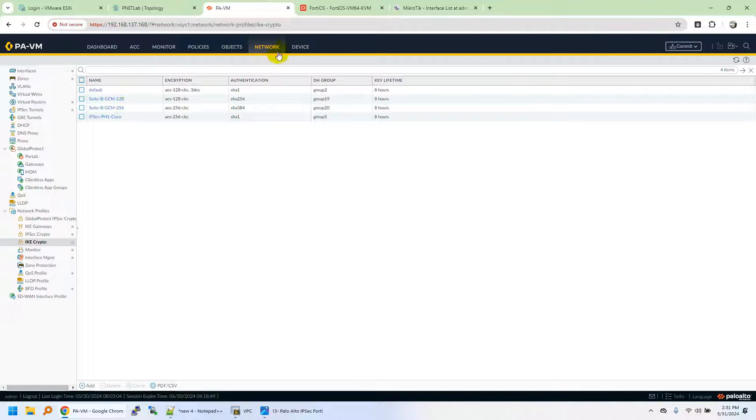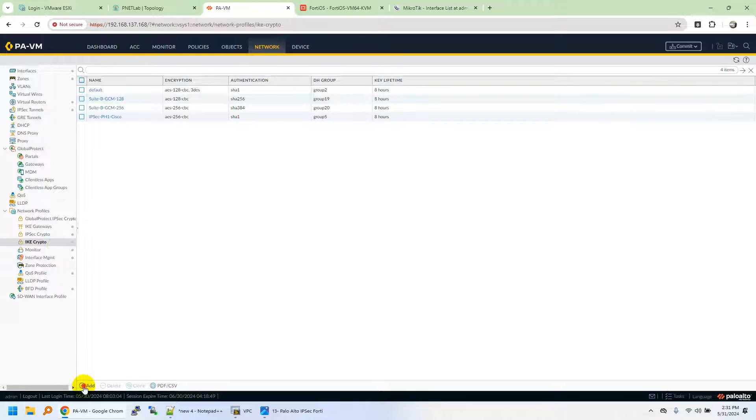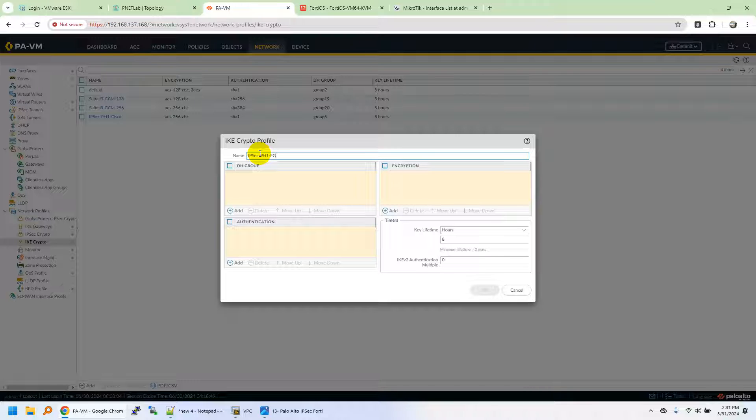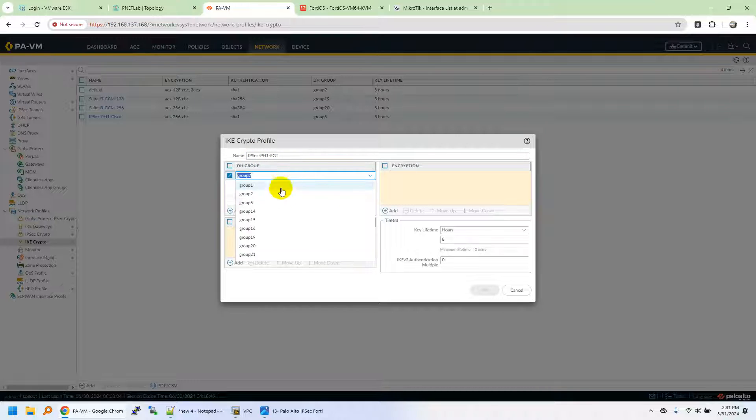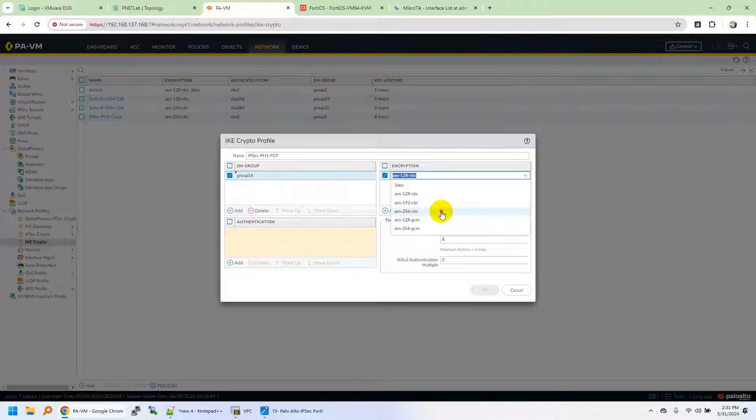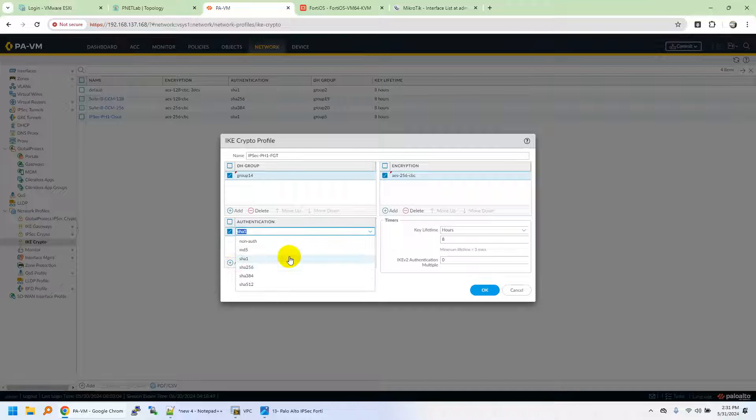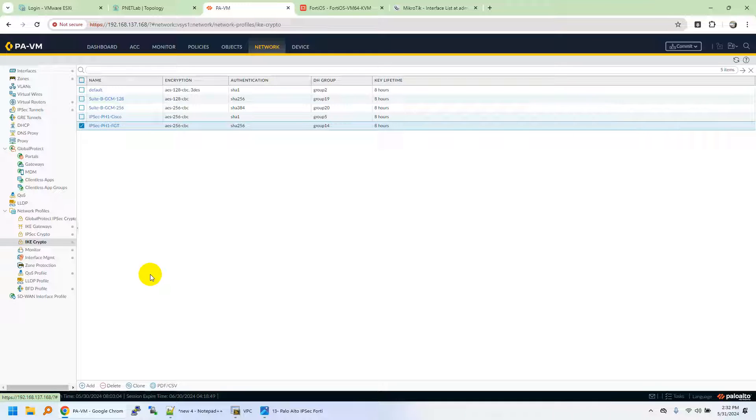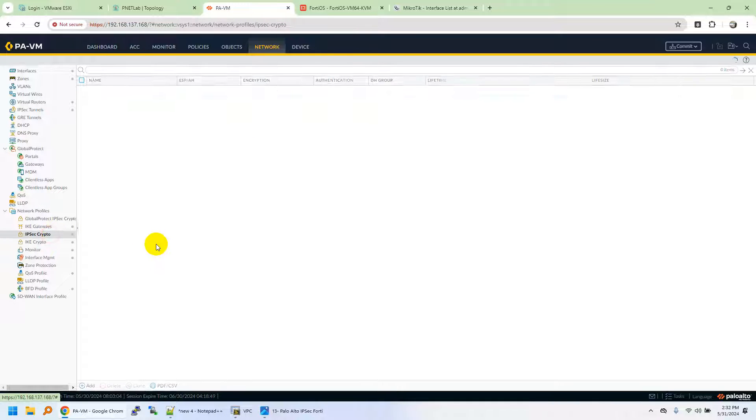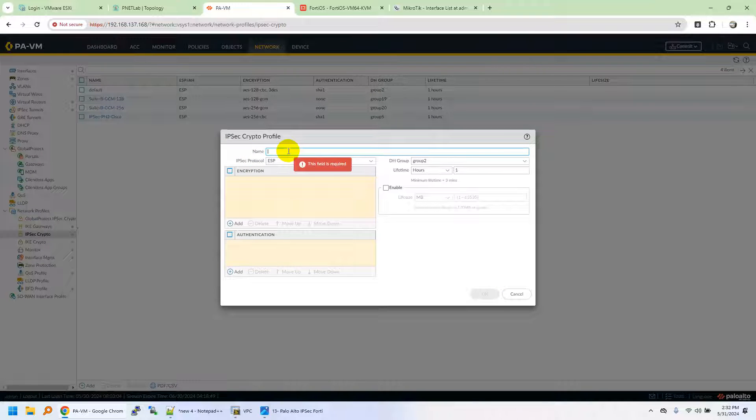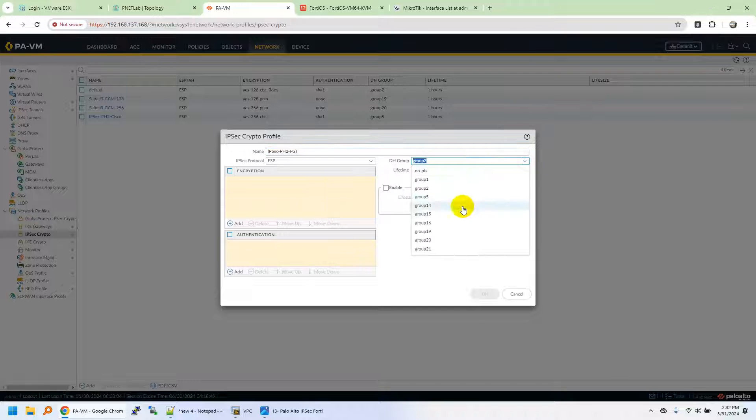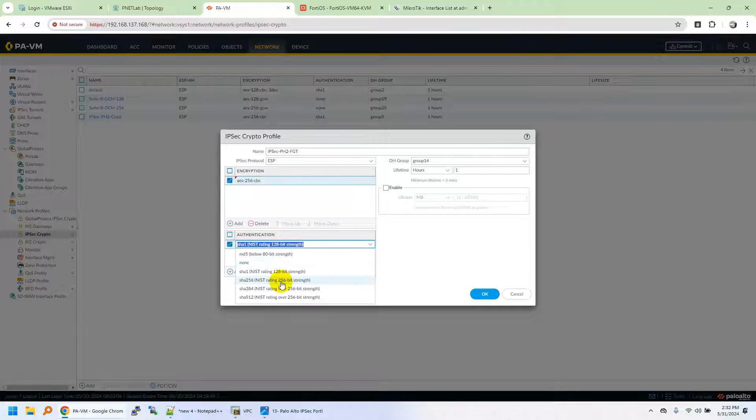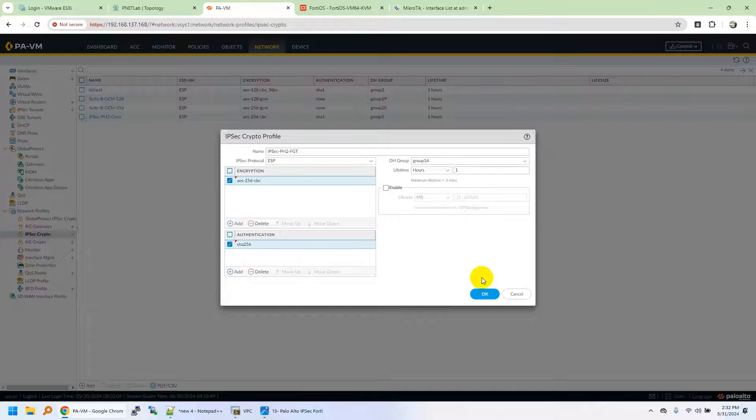First you navigate to Network, IKE Crypto. Create Crypto Map. This is IPsec Phase 1 with FortiGate. We will use Diffie-Hellman authentication group 14. Encryption we will use AES-256. Authentication we will use SHA-256. Click OK. Move on to IPsec Crypto. This is Phase 2 for the actual data encryption and hashing. IPsec Phase 2 FortiGate. We will use the same group 14. Encryption we will use AES-256. Authentication SHA-256. Click OK.